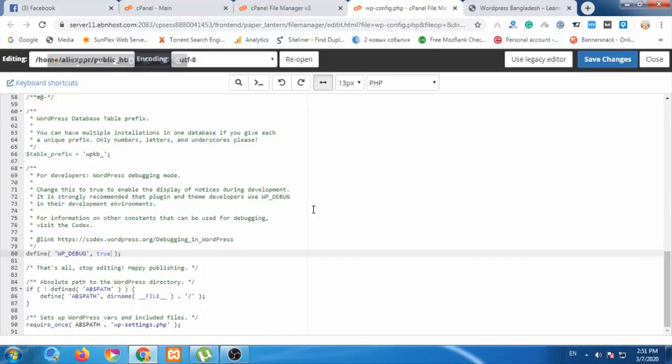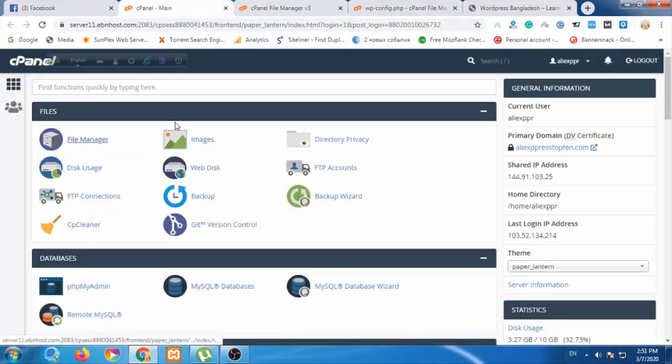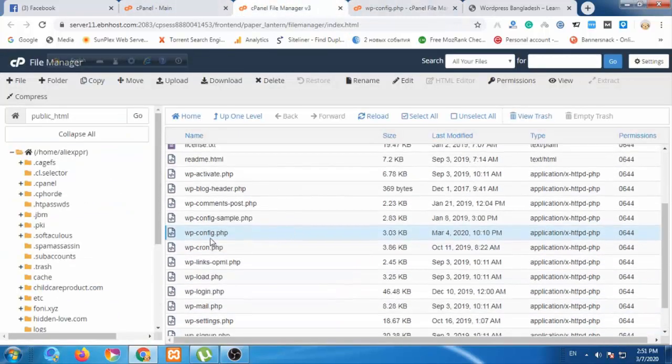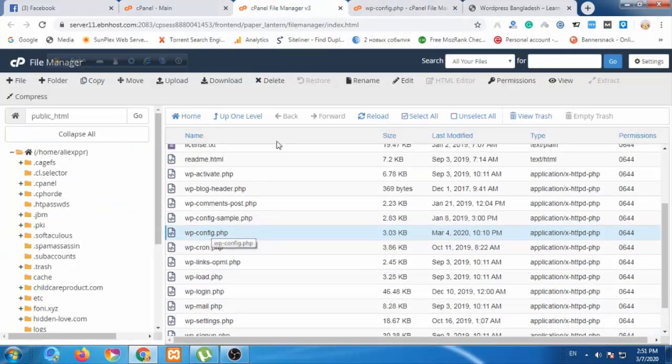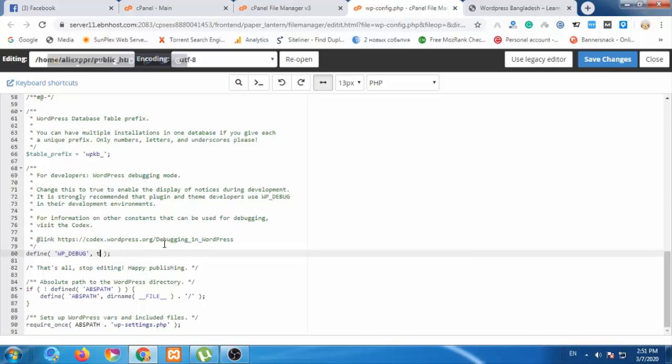So now you can see the file. The debug is currently false. I'm going to change it from false to true and save the changes.